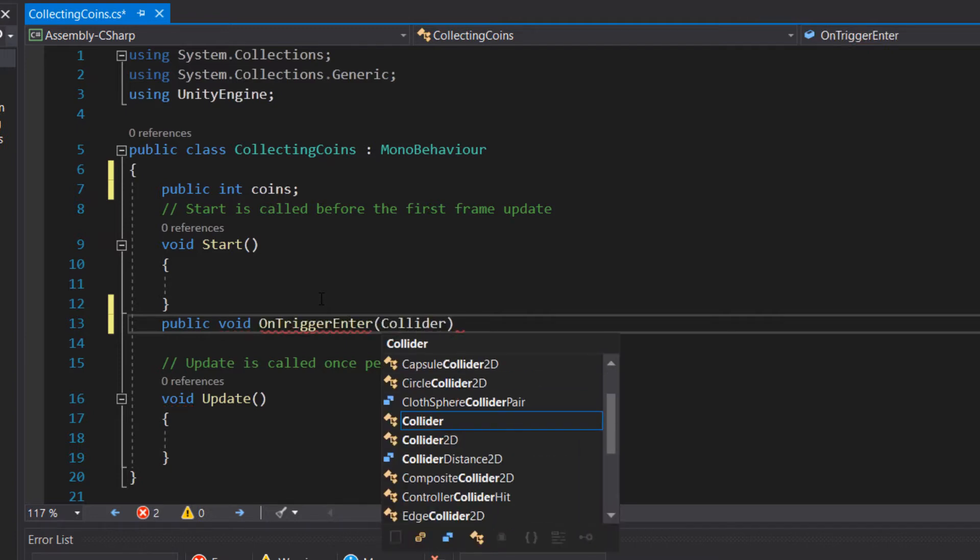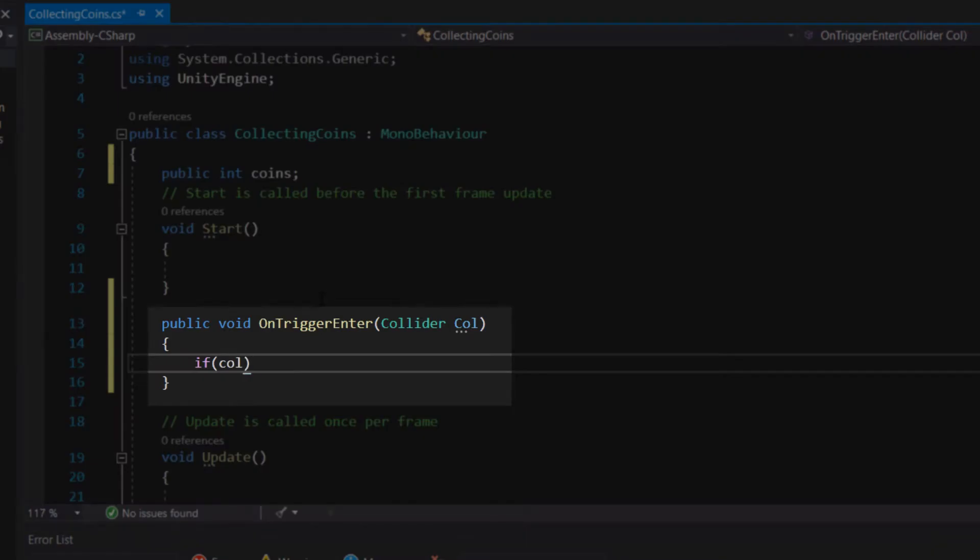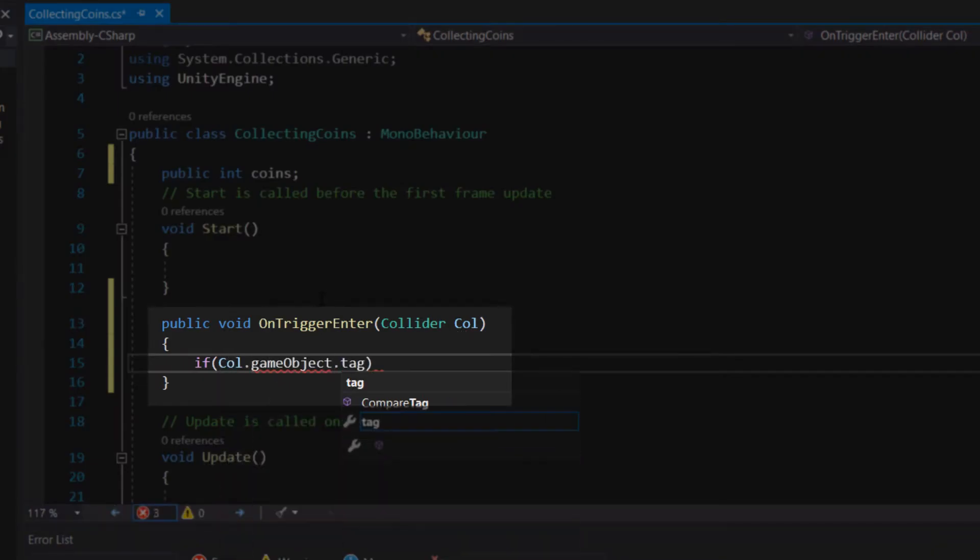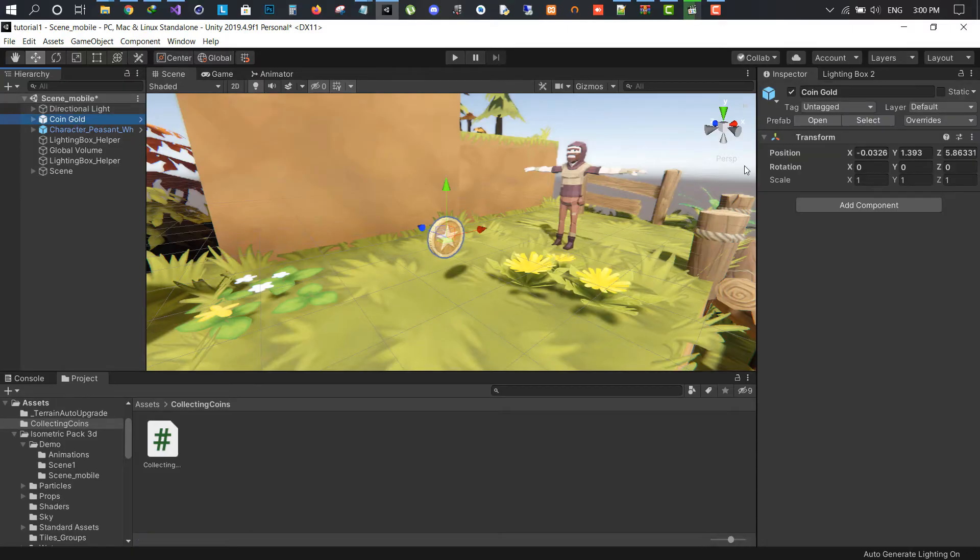Create a new method OnTriggerEnter and write a method parameter of Collider col. We need an if condition to check if the collided item is having a tag name of coins or not.